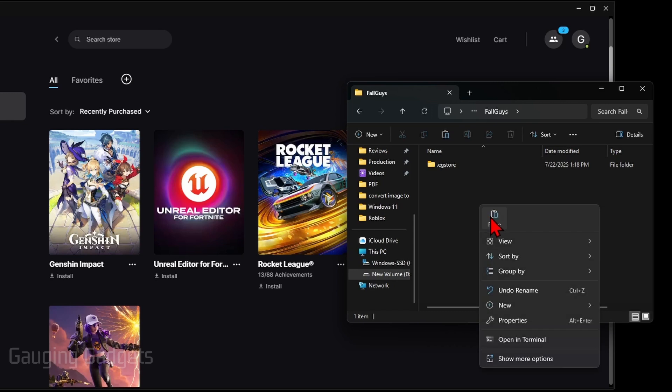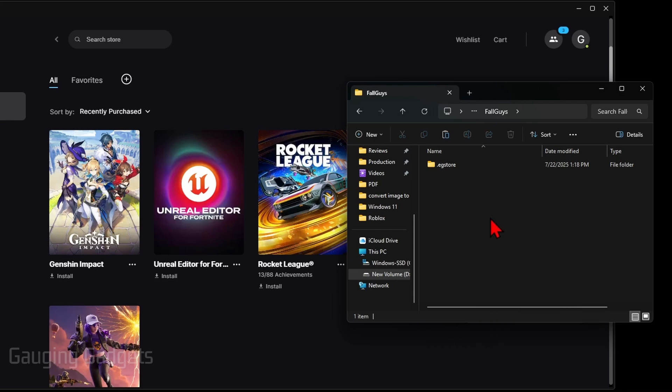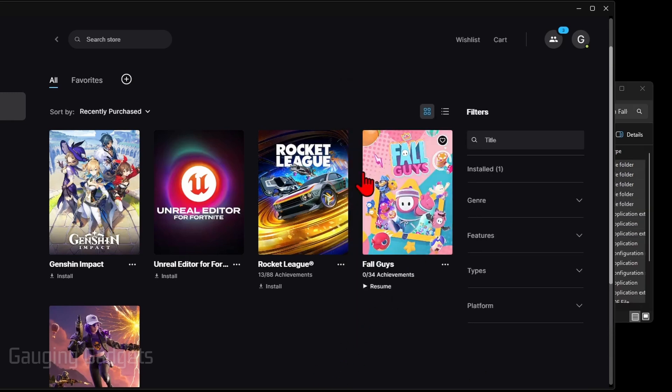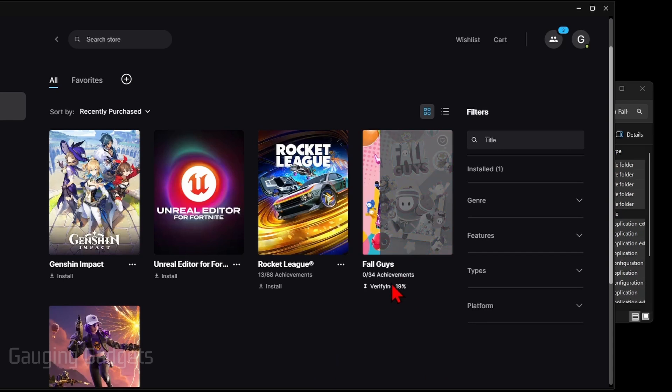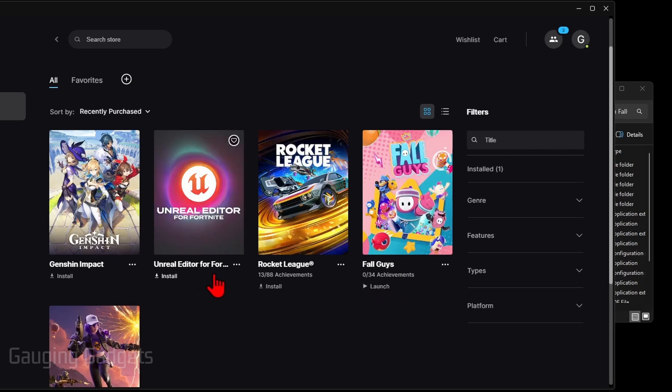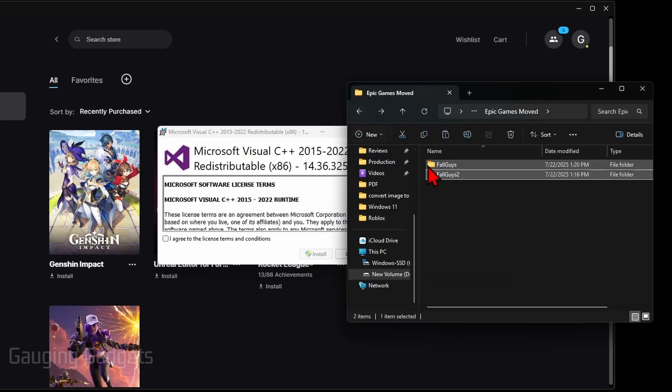Now that we've copied it, we can go back to the Epic Games launcher, select Resume. It'll verify the new files that we copied in there and then you'll be able to select Launch and it'll open up the game that we just moved over to the new drive. After that, you can go back to the Epic Games folder on the new drive.